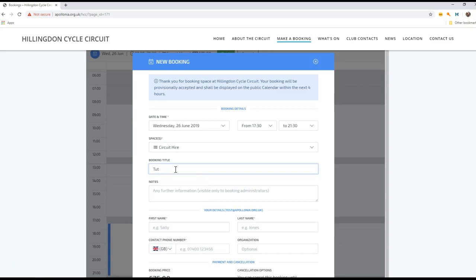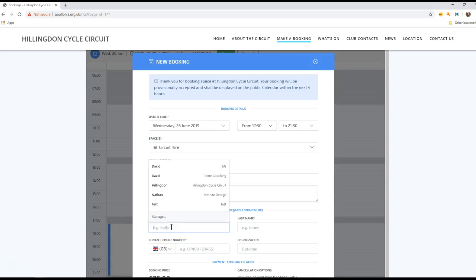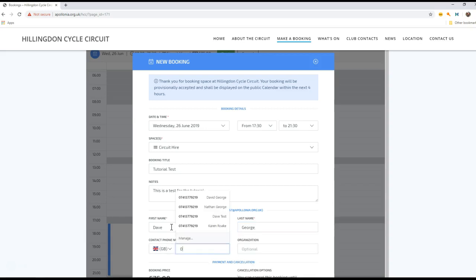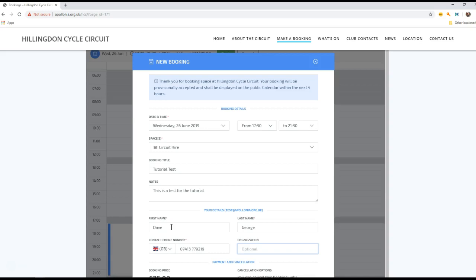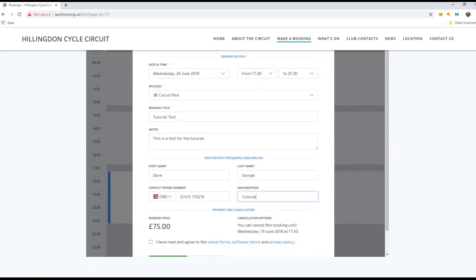And we can give it some notes - this is a test for the tutorial. I'm going to give it my name, I'm going to use my surname, I'm going to give it my real telephone number, and my organization. This is just going to be a tutorial organization, but for regular users we would appreciate it if you would put the organization that is making the booking.